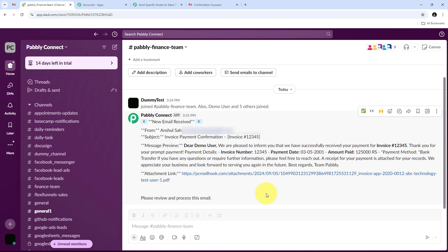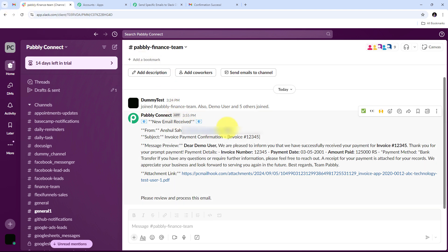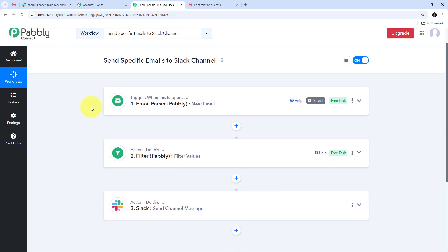So here's what happens automatically: new emails received on Gmail are forwarded to Pabbly Connect using email parser, then filtered based on specific keywords related to invoices, billing, or payments. When those keywords are found, the email is identified as specific and shared with the finance team on Slack. I've successfully created this automation between Gmail and Slack using Pabbly Connect — specifically between email parser and Slack.